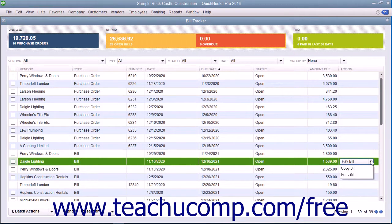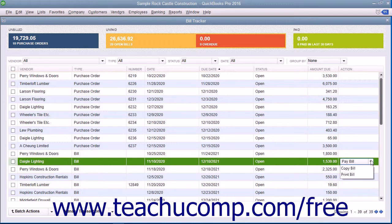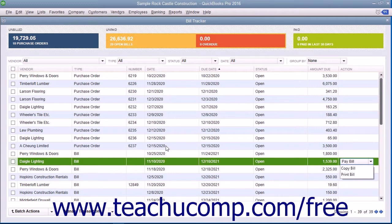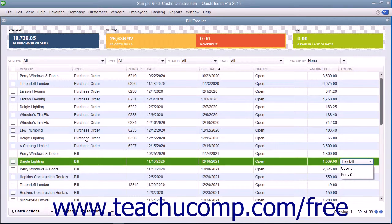You can also perform an action on a batch of selected items of the same item type. For example, you could choose to batch print selected purchase orders or pay a batch of selected bills. To do this, filter the list as desired.